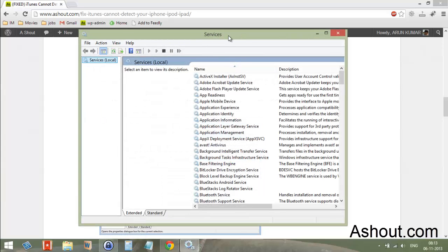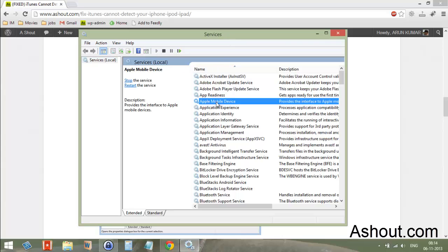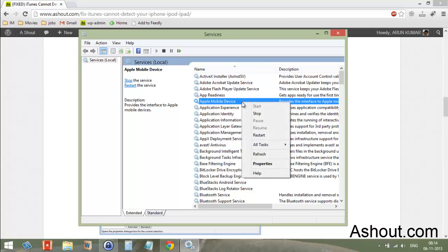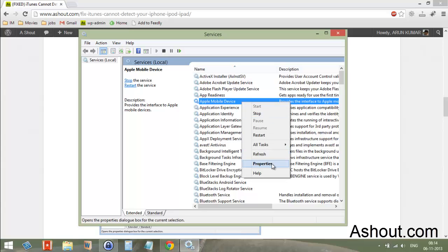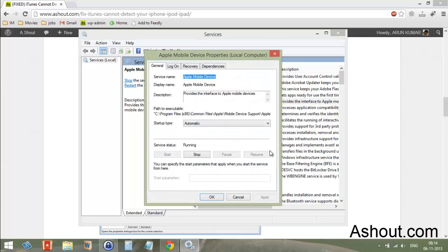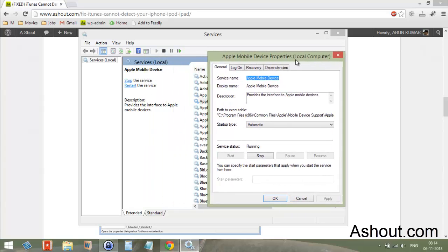In the Services window, look for Apple Mobile Device. Once you find it, select it, right-click on it, and choose Properties. In the Properties window, click on the General tab, which is the default tab.